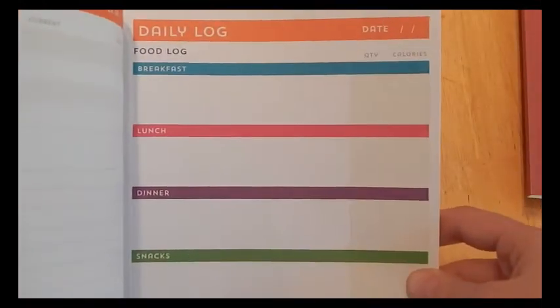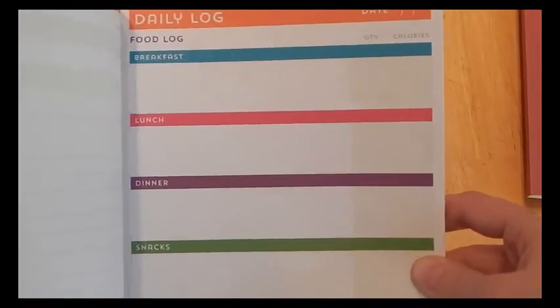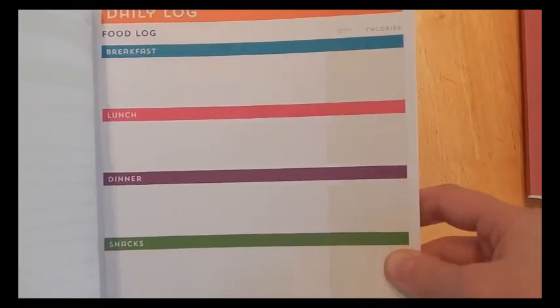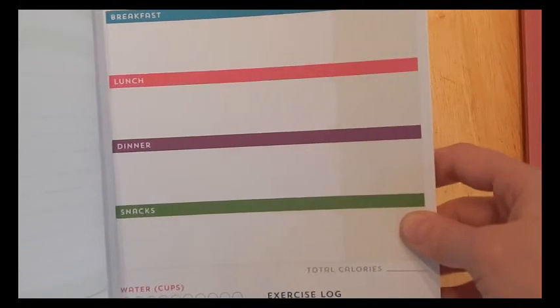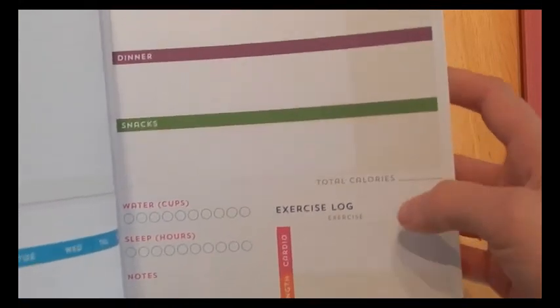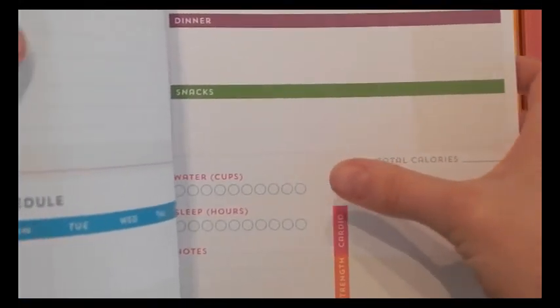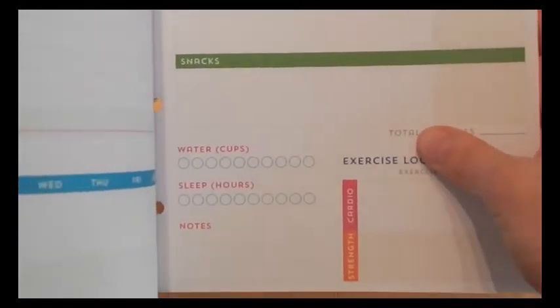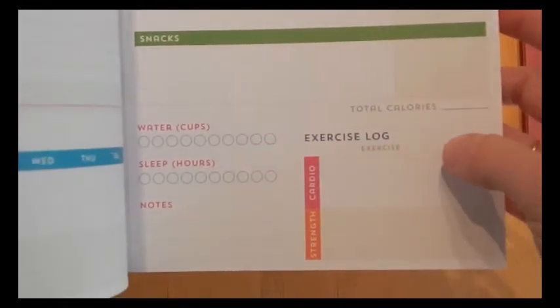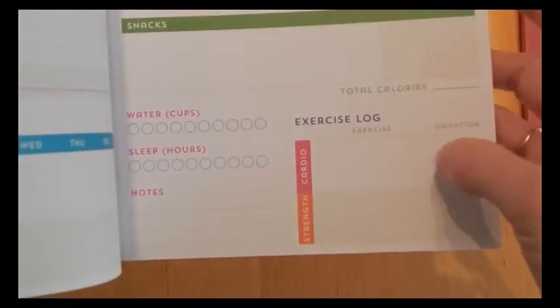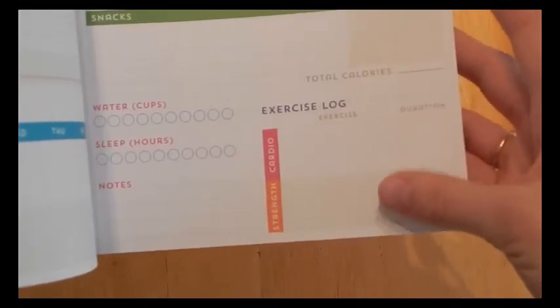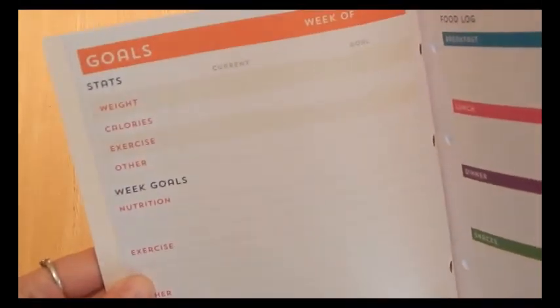And then it's got your daily log. So you can put what you have for breakfast, the amount, and the calories. Same with lunch, dinner, and snacks. Total calories. It's got your water, your sleep, your notes, your exercise log again for cardio, strength, and duration. So this page is more your goals for the week.